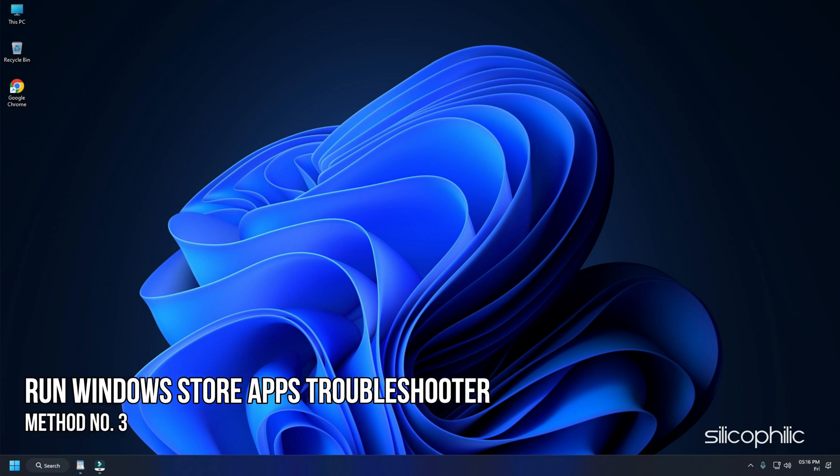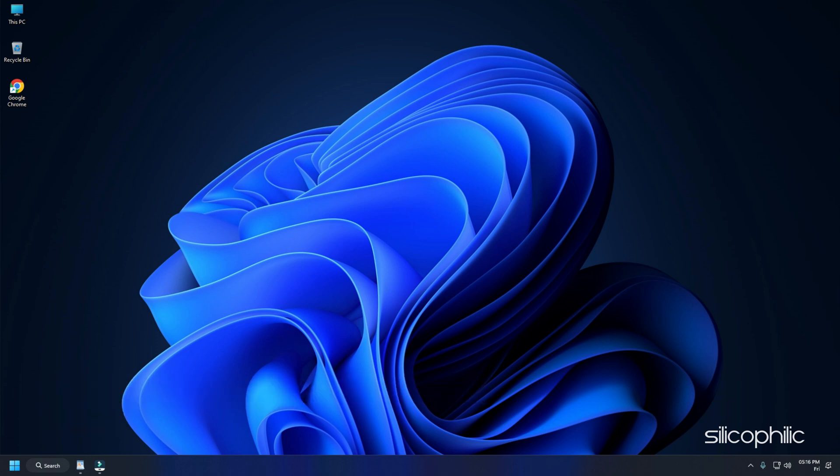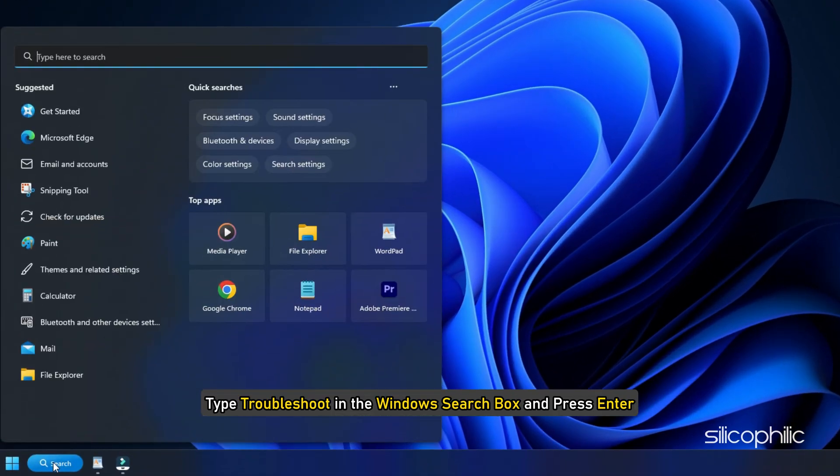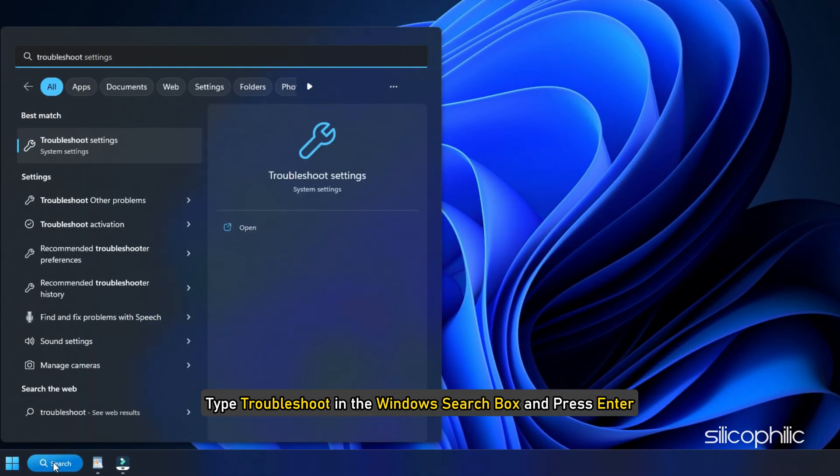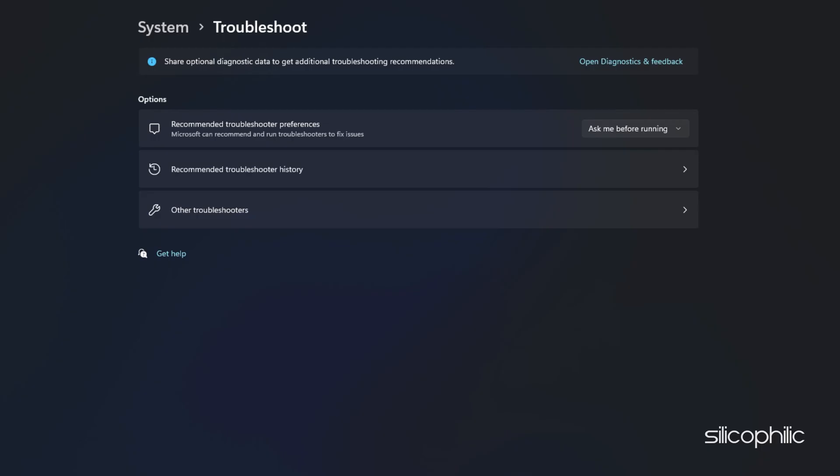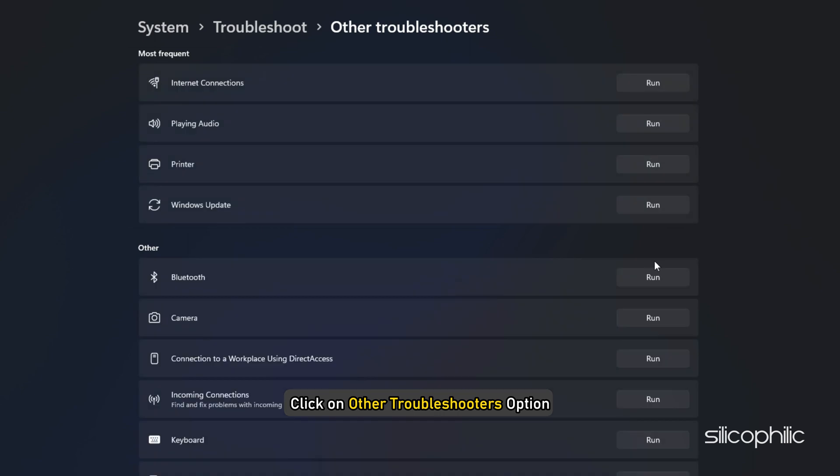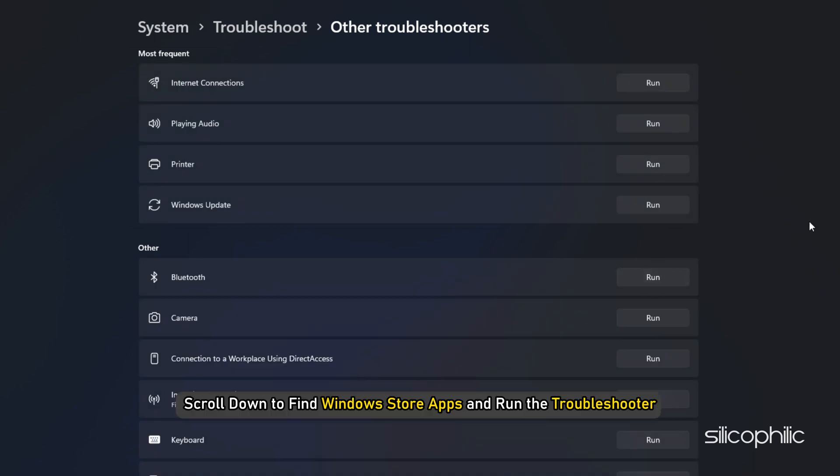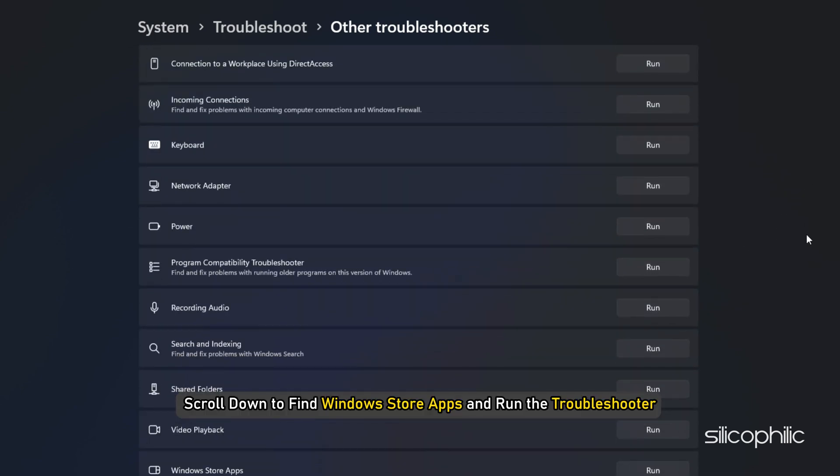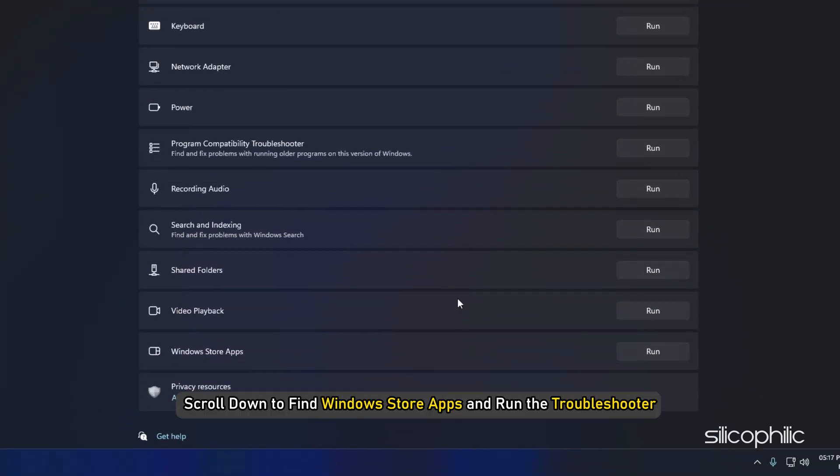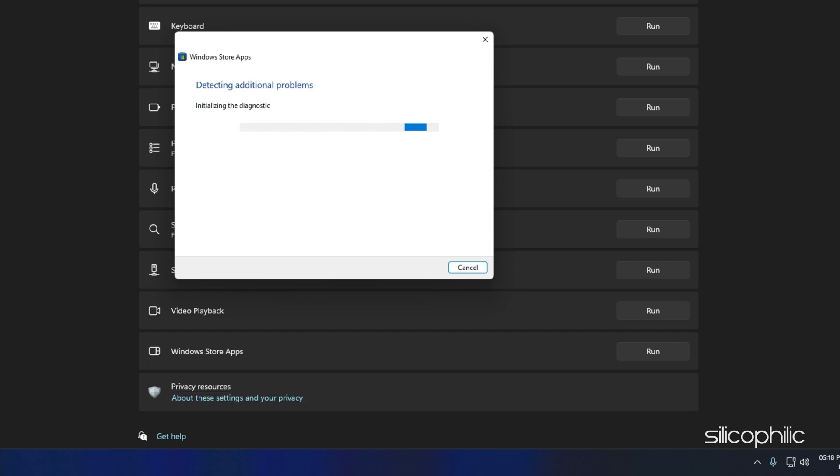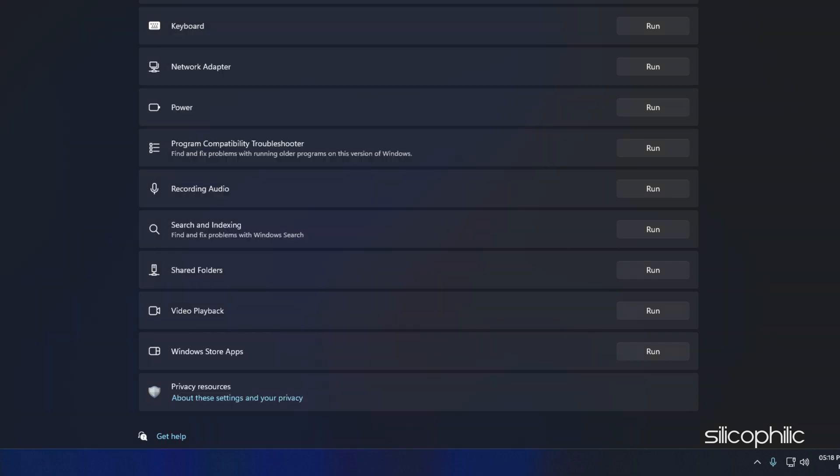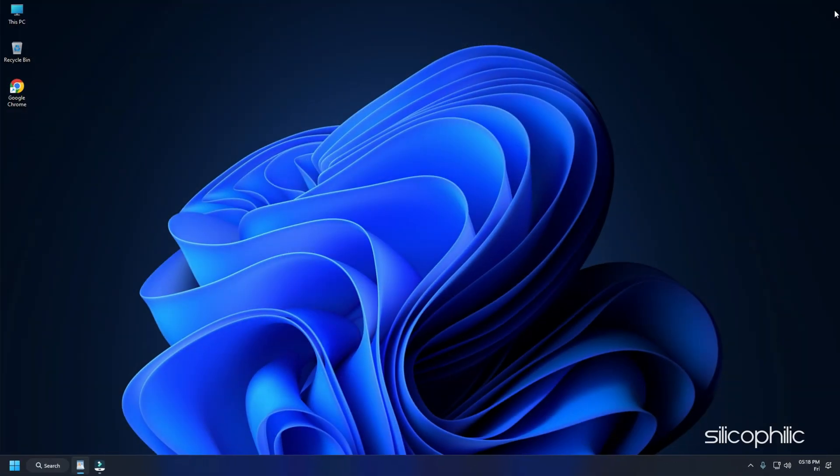Method 3: Another thing you can try is running Windows Store Apps Troubleshooter. Type Troubleshoot in the Windows search box and press enter. Click on other troubleshooters option. Scroll down to find Windows Store Apps and run the troubleshooter. Wait till the process is complete. Now try to install Minecraft and if you get the same error, go to the next method.